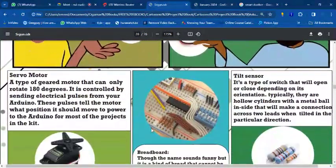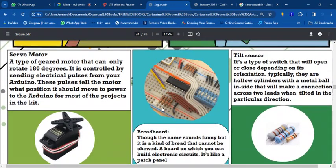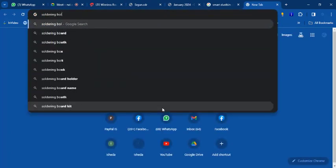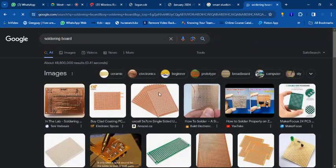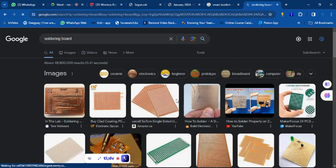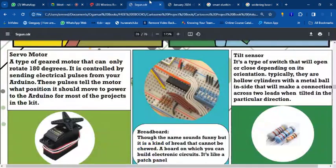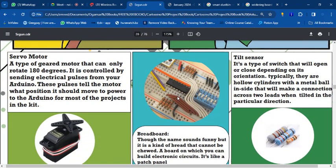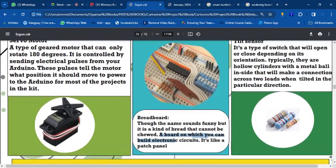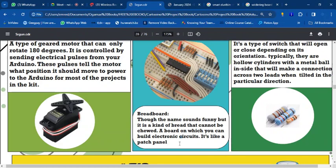To connect all your components, you use a breadboard. There are two types: a soldered board and a solderless board. The soldered board — used in physics class with a soldering iron — is permanent. The solderless breadboard lets you connect and disconnect components easily using jumper wires, so you can remove, fix, and re-add components while practicing.